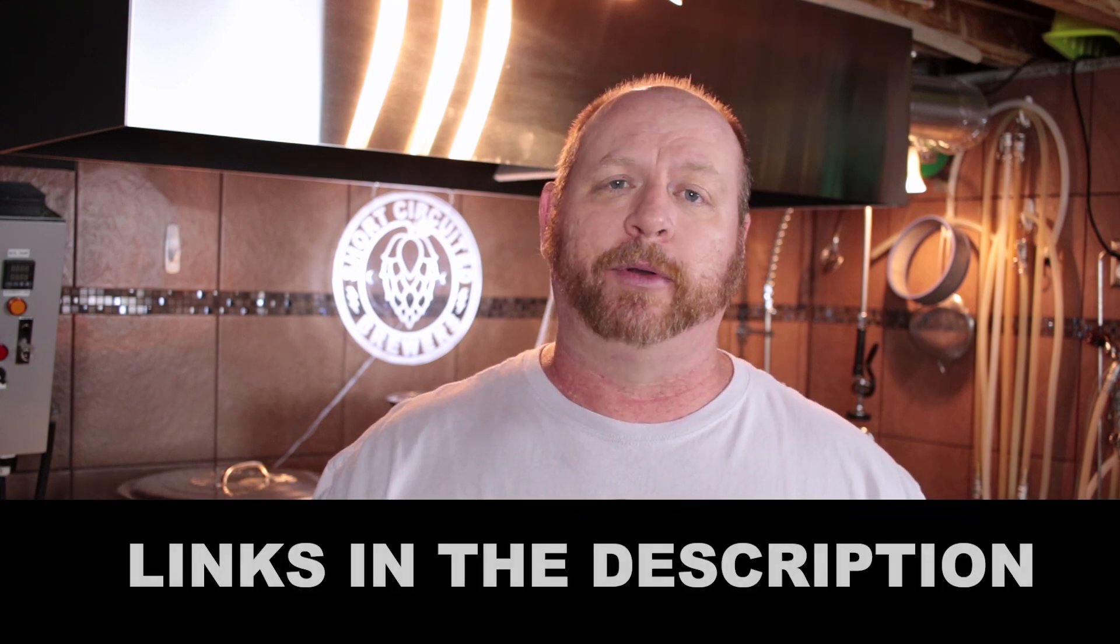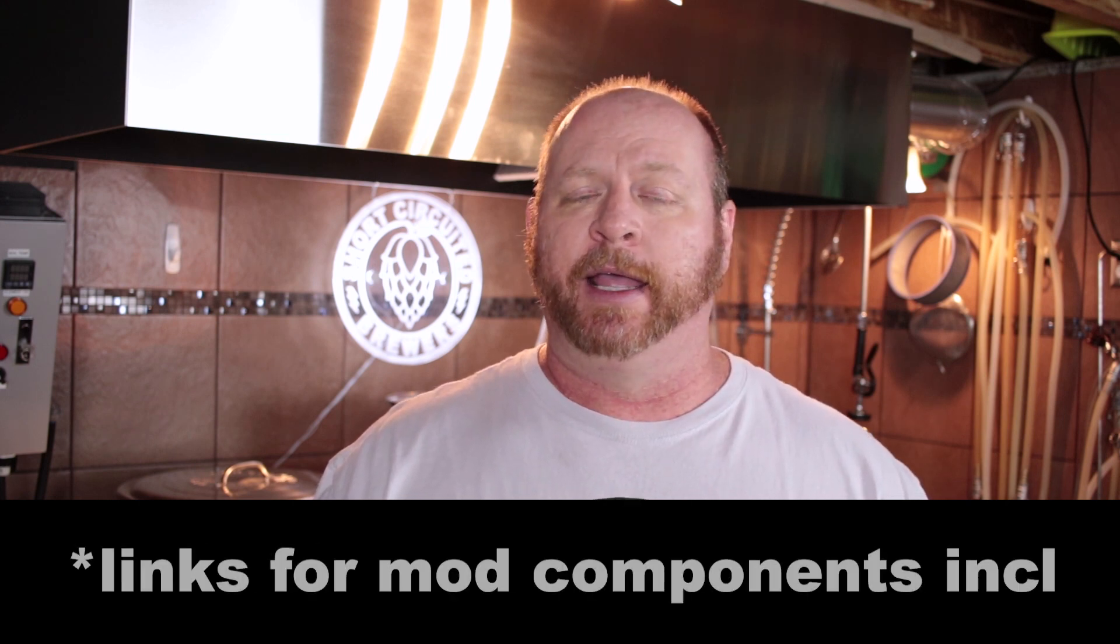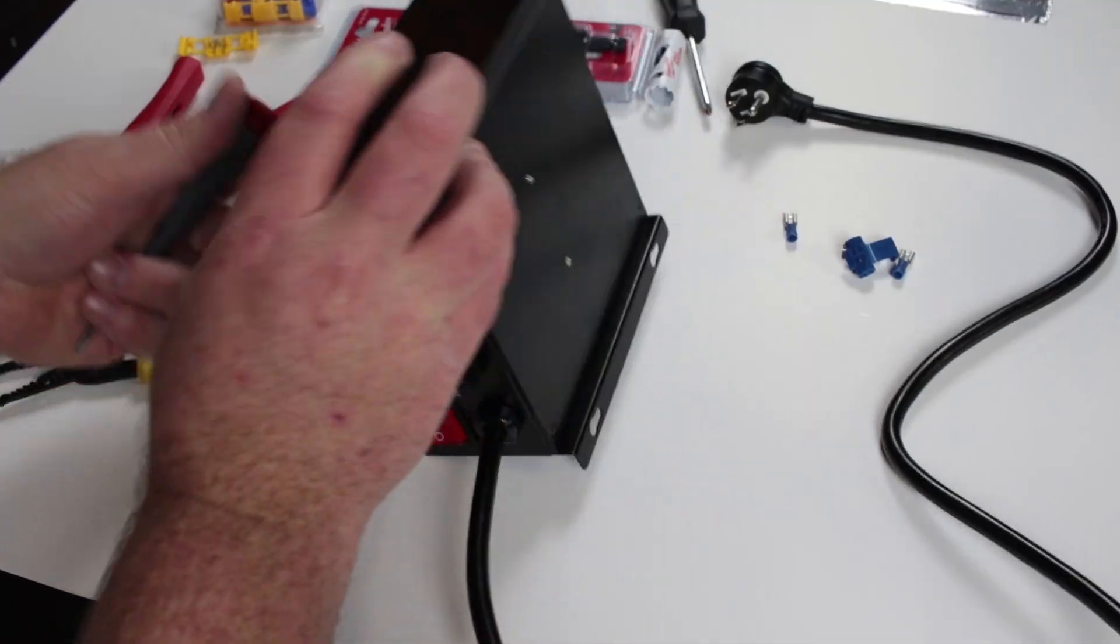A quick word of advice before we get started with the modification. If you're considering buying one and you want that switch for that alarm output on the unit, I would suggest you buy one from Brew Hardware. It's only $10 for them to add the switch to it when you purchase it. I spent way more than that by the time I got some tools and connectors. And if you don't have almost everything you need to do it, it's not really worth it. I opted to get mine without the switch so that I could do a modification and show you how to do it. Let's jump into the video.